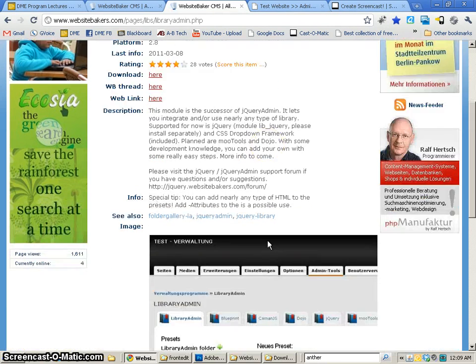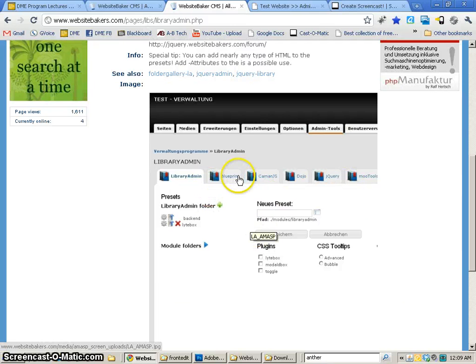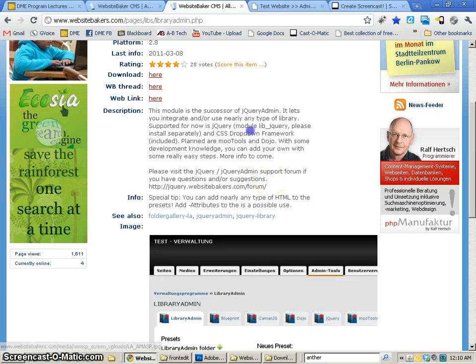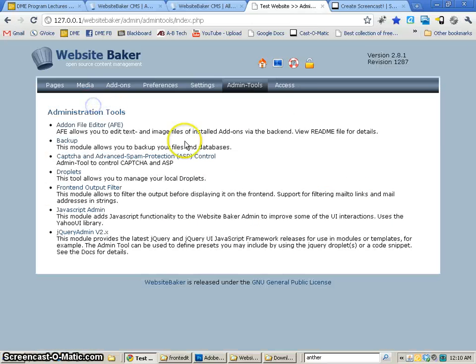What this one does is allows you to add lots of different libraries - Blueprint, Cayman.js, Dojo, jQuery, Mootools, and maybe some other ones. You can add on ones that you want. So just be aware that that module looks like it could have been replaced. But we're going to come back to that at a later time.